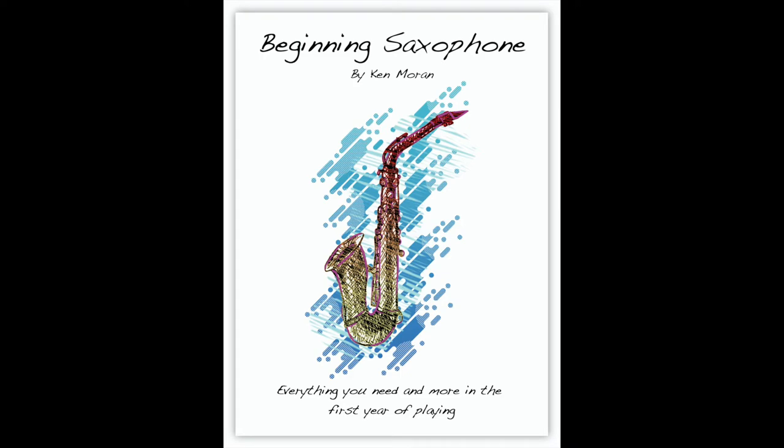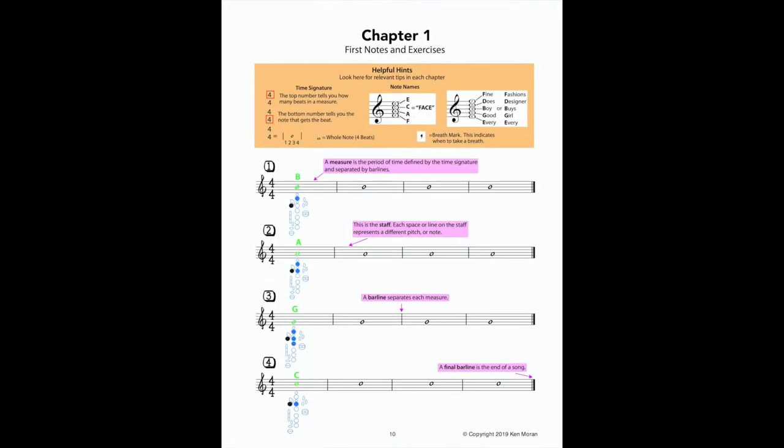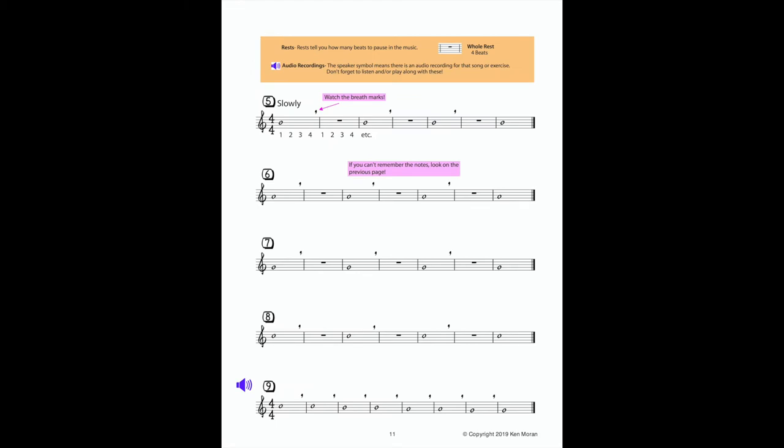Beginning Saxophone is a clear, colorful, and exciting approach to learning how to play saxophone. With an original teaching method and compositions by myself, this book teaches you everything you need in the first year of playing.